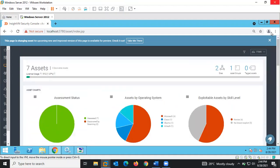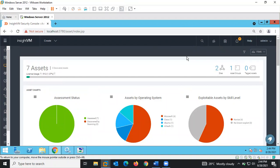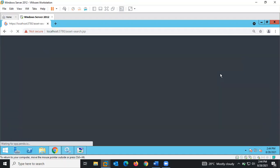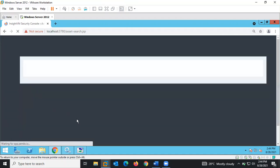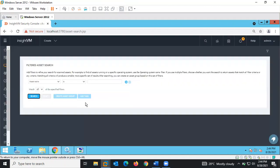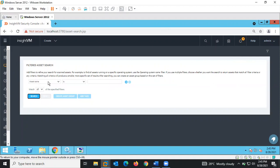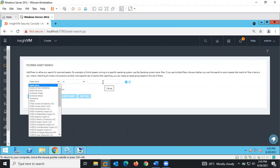This is where we can gather information from the Assets tab. You can also come here to filter if you want to filter for specific assets. From the filter asset search, you can select assets by name, or filter based on operating system.